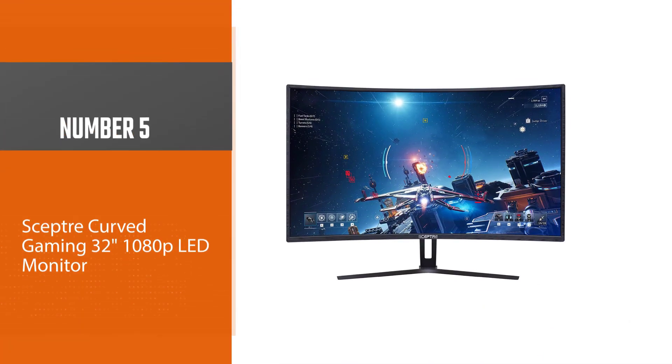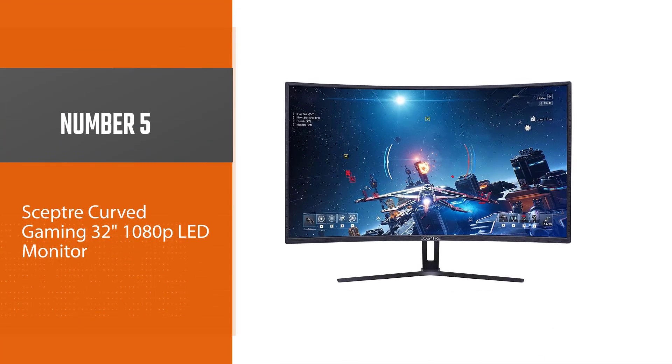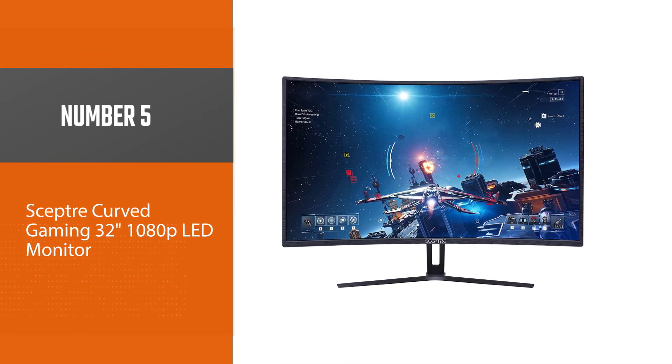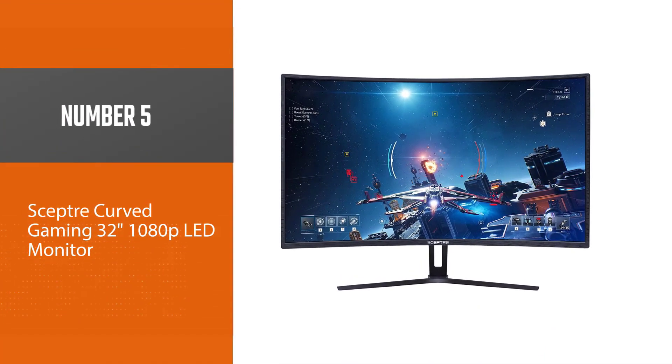Number 5: Sceptre Curved Gaming 32-inch 1080p LED Monitor.